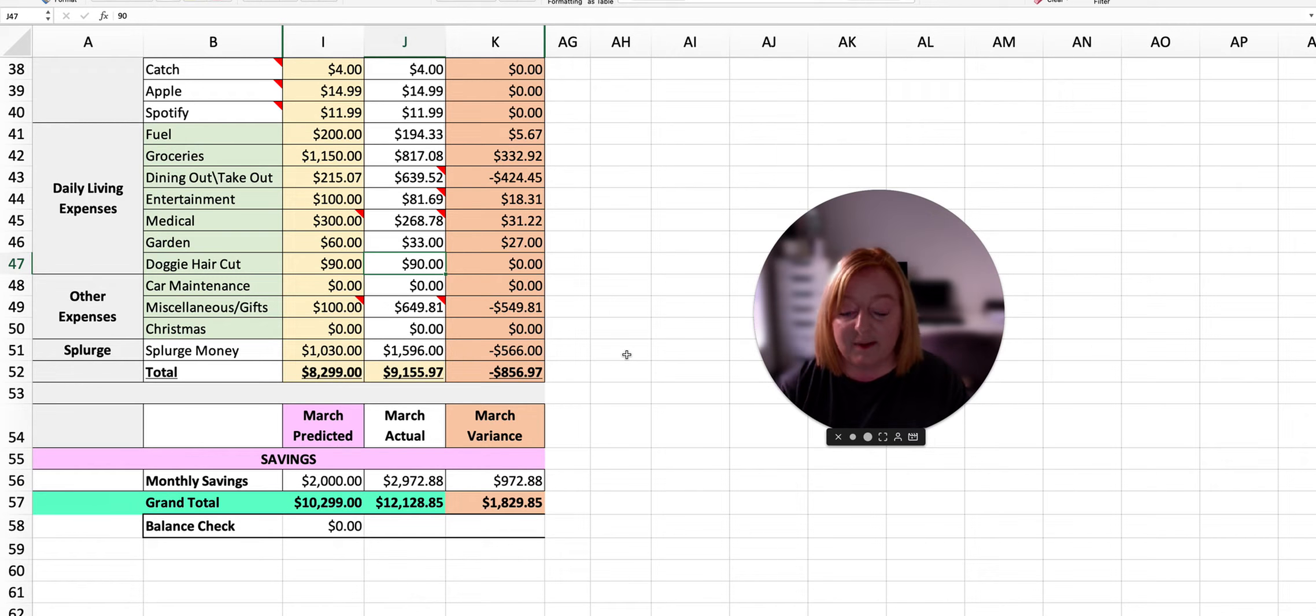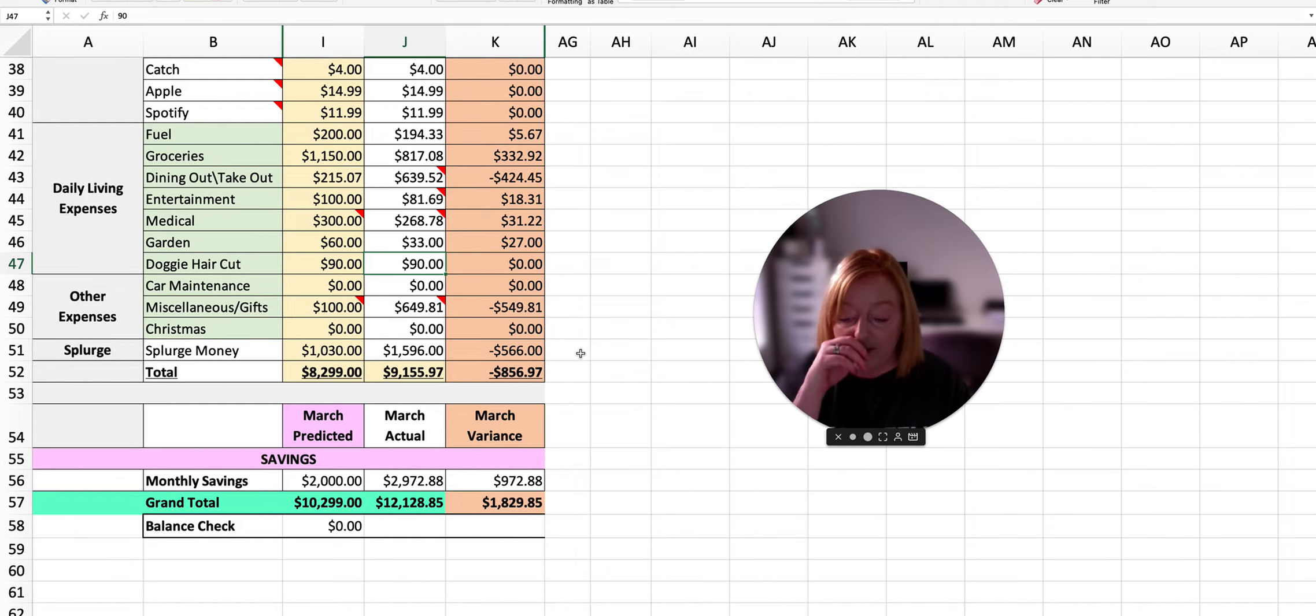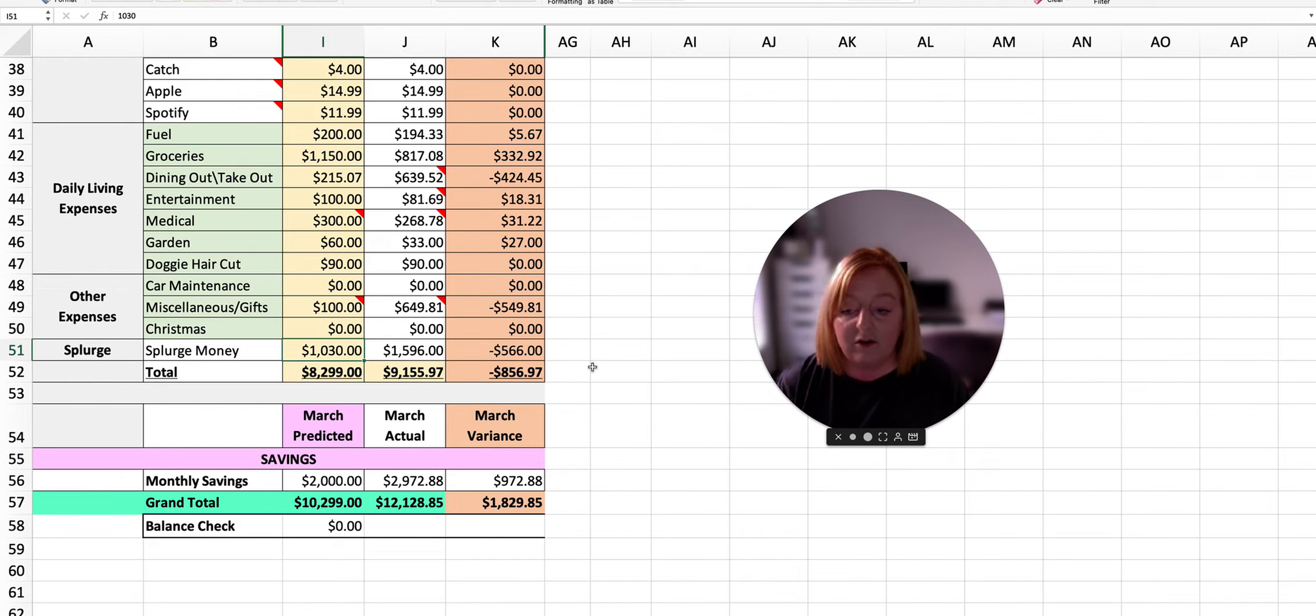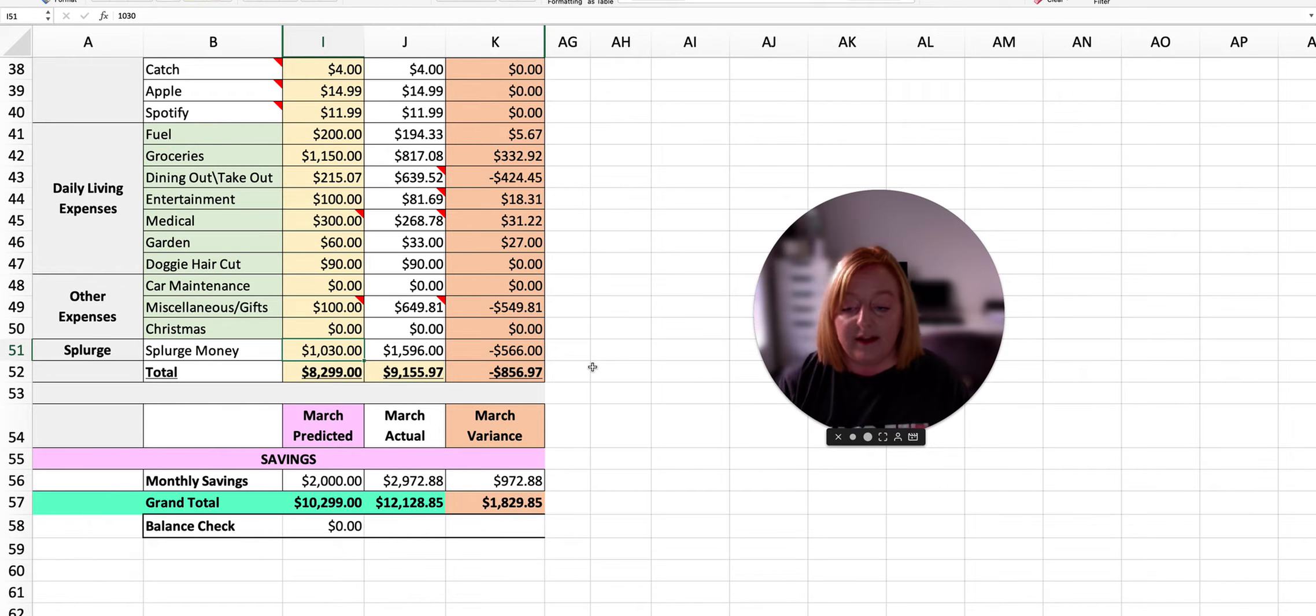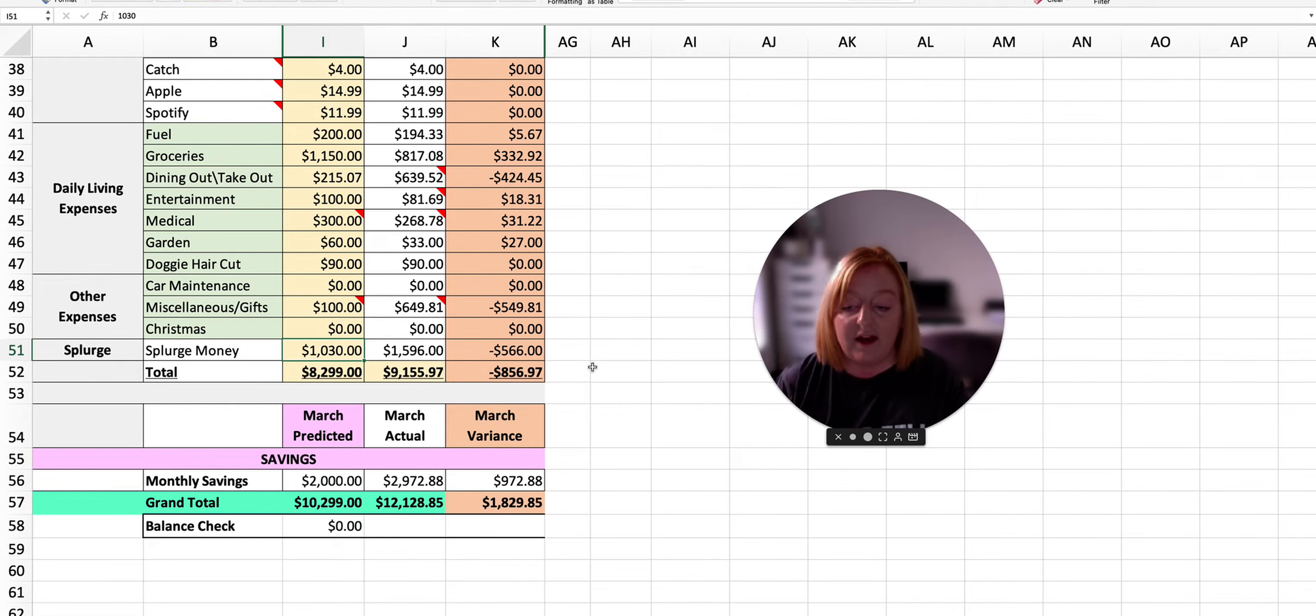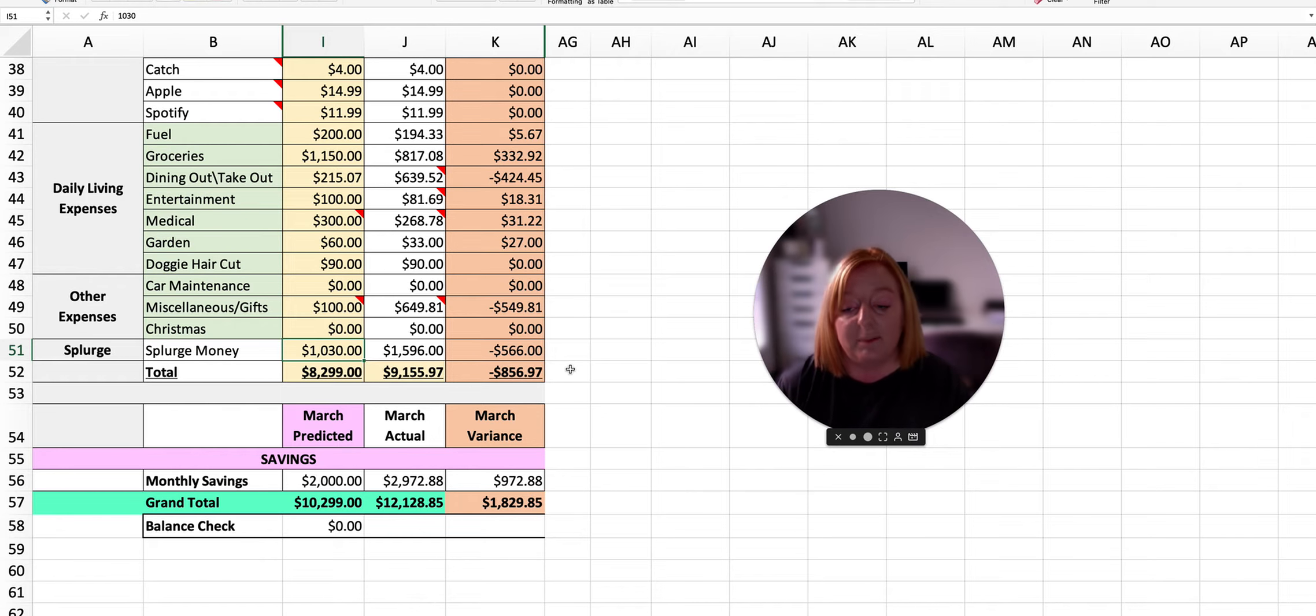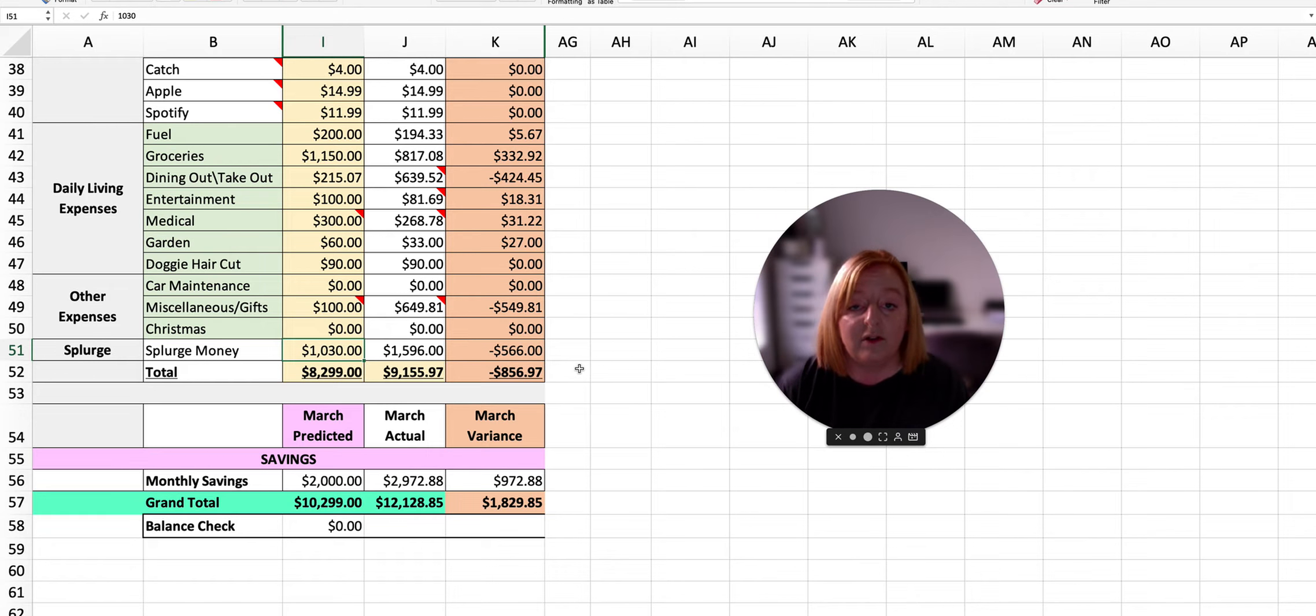Didn't plan anything this month for Christmas. Now, for our splurge money, this money is normally 5% of our total income that we split and give to each of us. The 5% is worked out on what the planned income was. And as you can see, we ended up actually earning more than what we planned, which actually meant that we ended up getting more to spend on ourselves throughout the month.